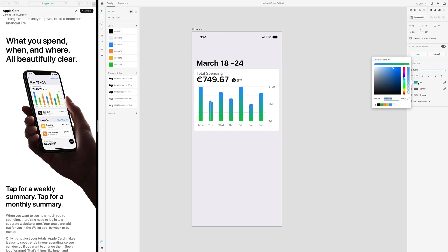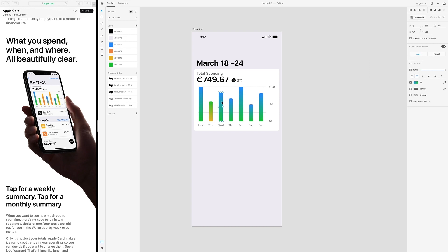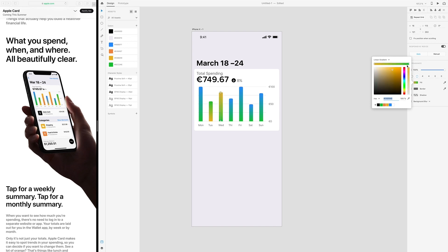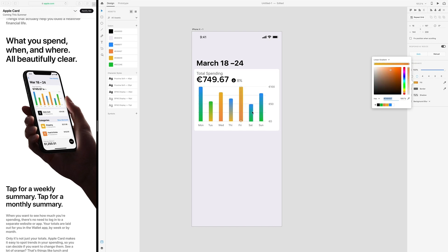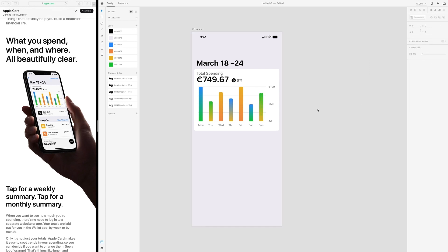Now let's change the color. This one is green at the top and yellow at the bottom. The next one is yellow at the top and orange at the bottom. The next one is blue at the top like this one is. This one is green at the top and yellow at the bottom. This one is blue and green. And this one is green at the top and yellow at the bottom.